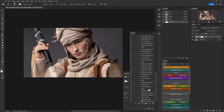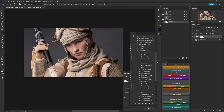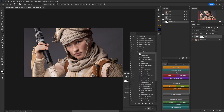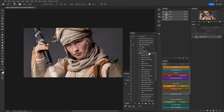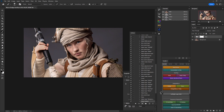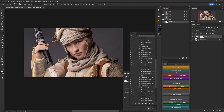With the layer mask in place, open the actions panel again and press the stop button to stop and save the full action. Now it's ready to use. We can test this by selecting our dodge and burn action, deleting the existing dodge and burn group, clicking the play button, and watching everything come together. Opening up the group, we see all our layers intact and ready to be executed.